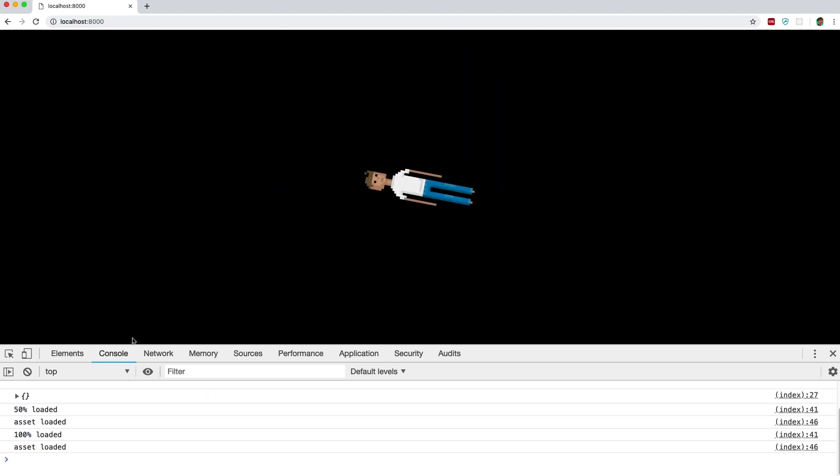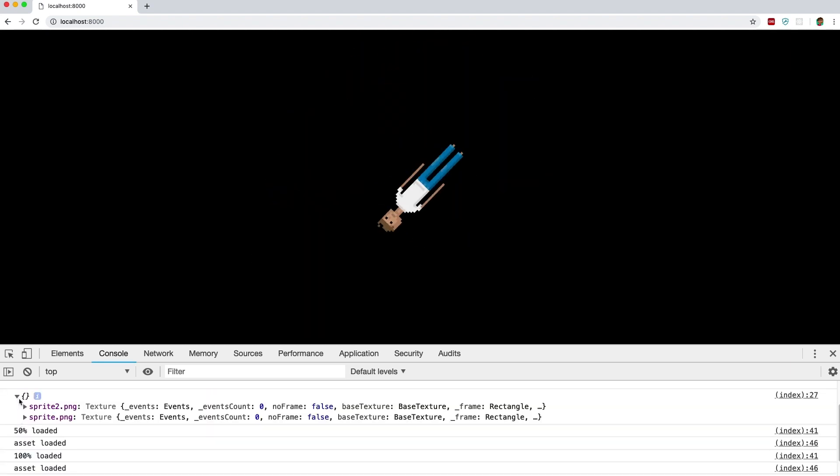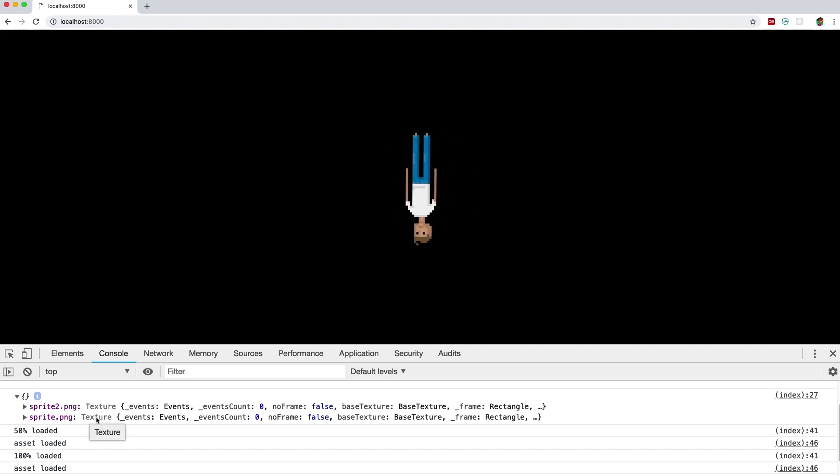So if you remember back to the beginning of the episode where we logged out the texture cache, you can actually look at it in your logs and see the two images and textures that we are retaining in memory. This is where they're being stored inside of Pixie.js. That's it for this episode. Thanks for watching.